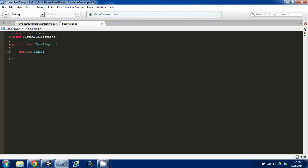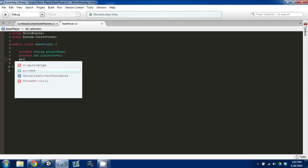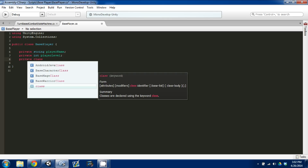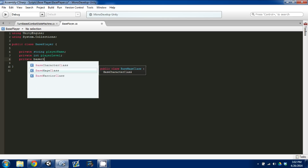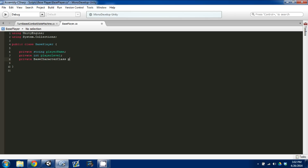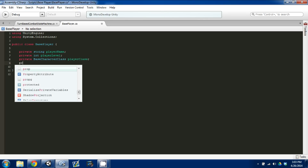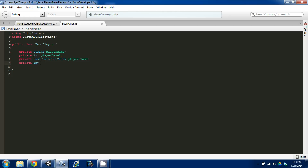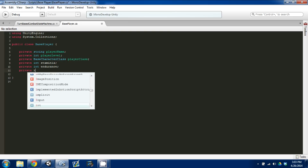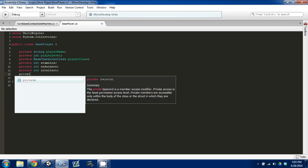The first thing I'm going to set up is a string for player name, then we have a private int player level, and then we have a private base character class and we'll call it player class. Then the last thing we have are the four stats that we chose quite a few episodes ago — they're all integers: stamina, private int endurance, private int intellect, and private int strength.